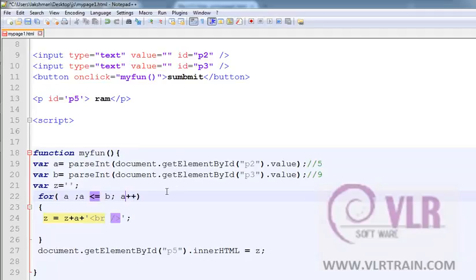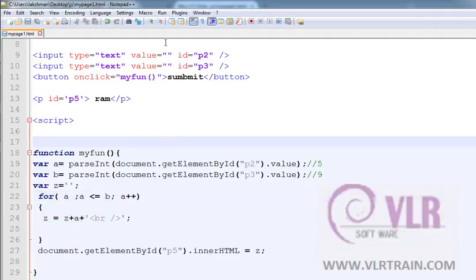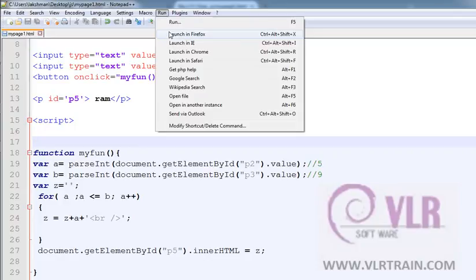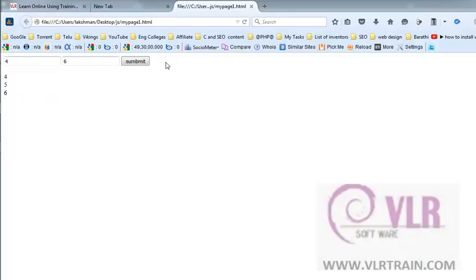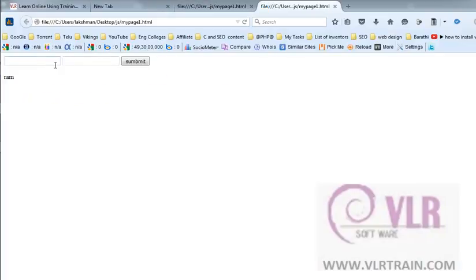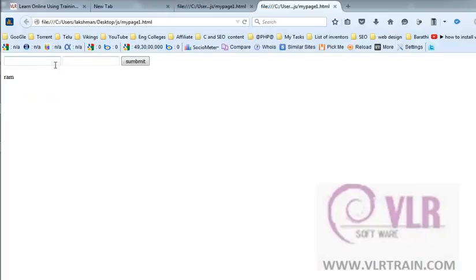Now observe the output once again. 4 and 8. 4, 5, 6, 7, 8.